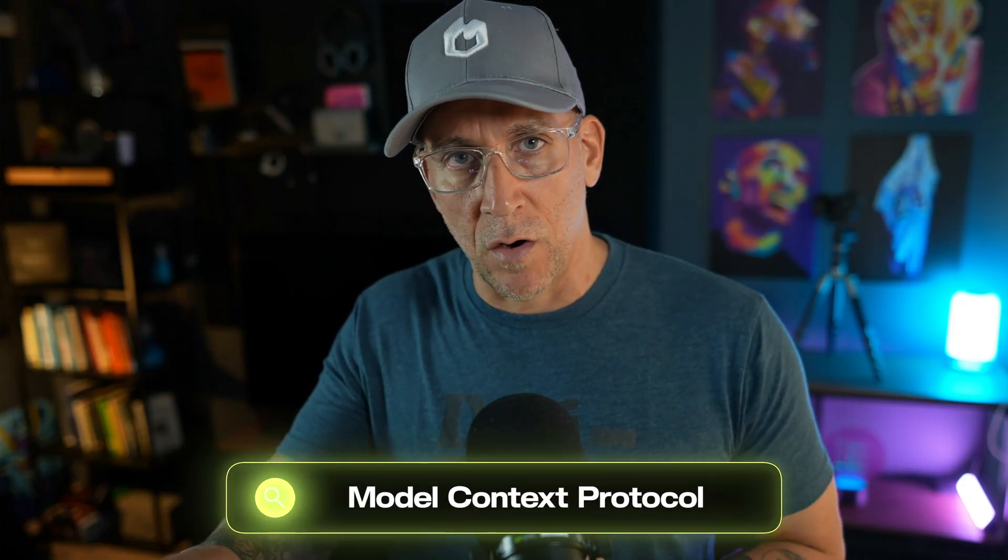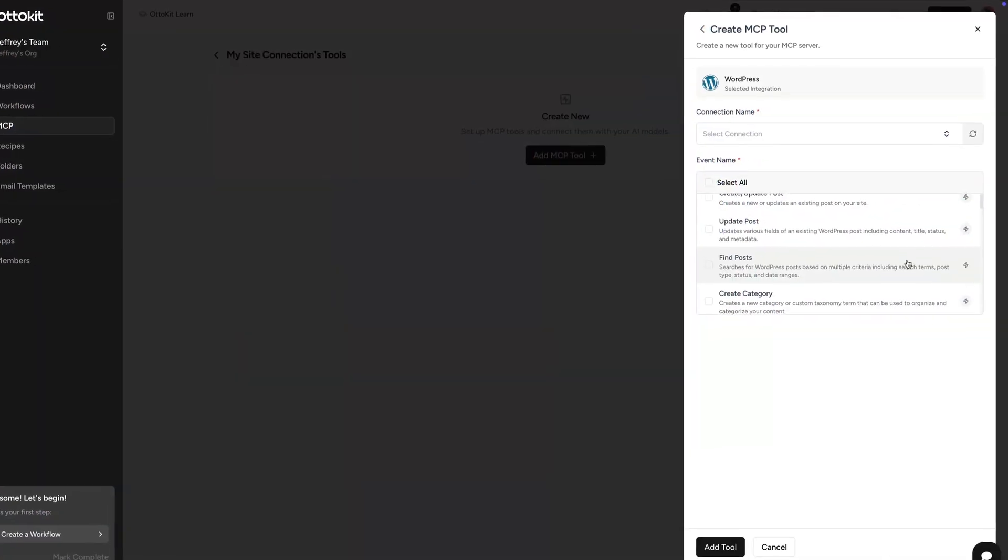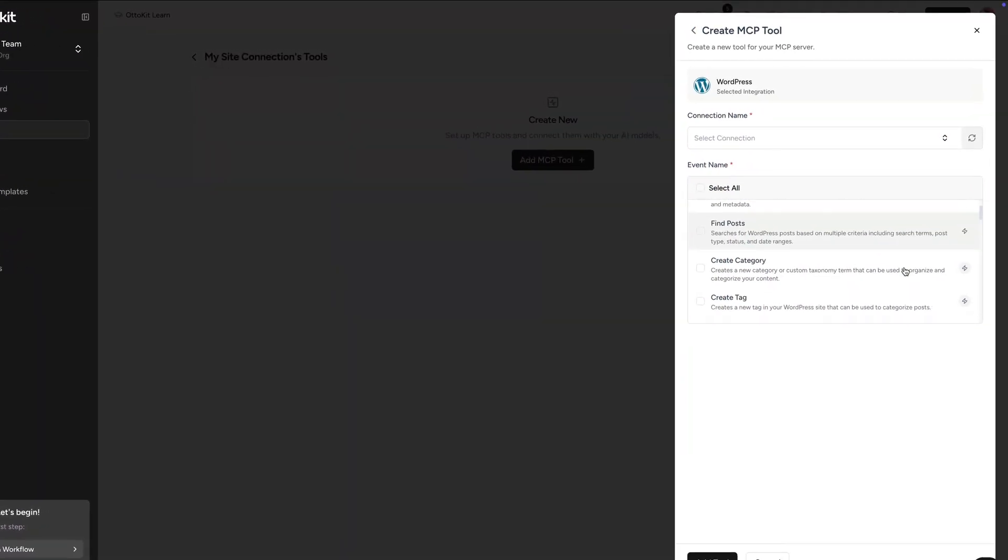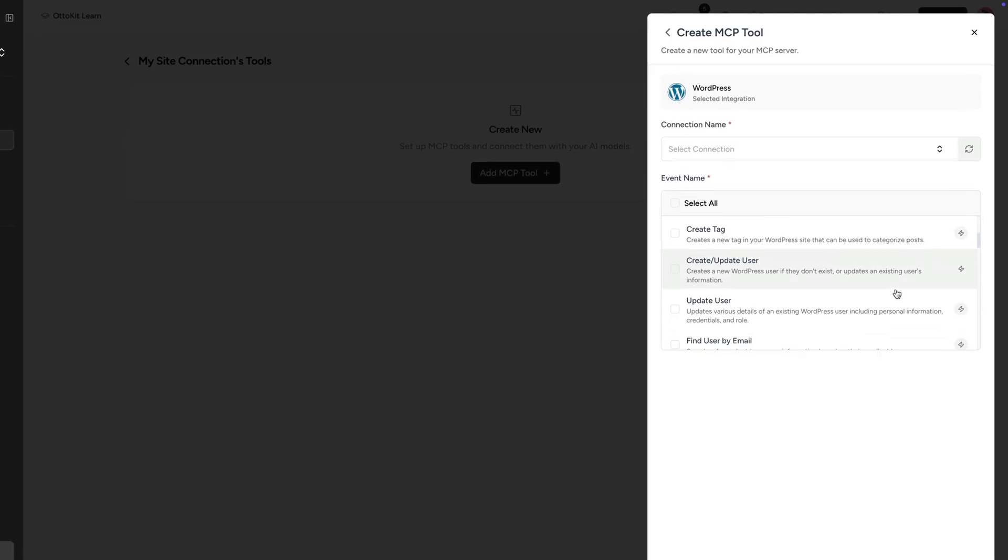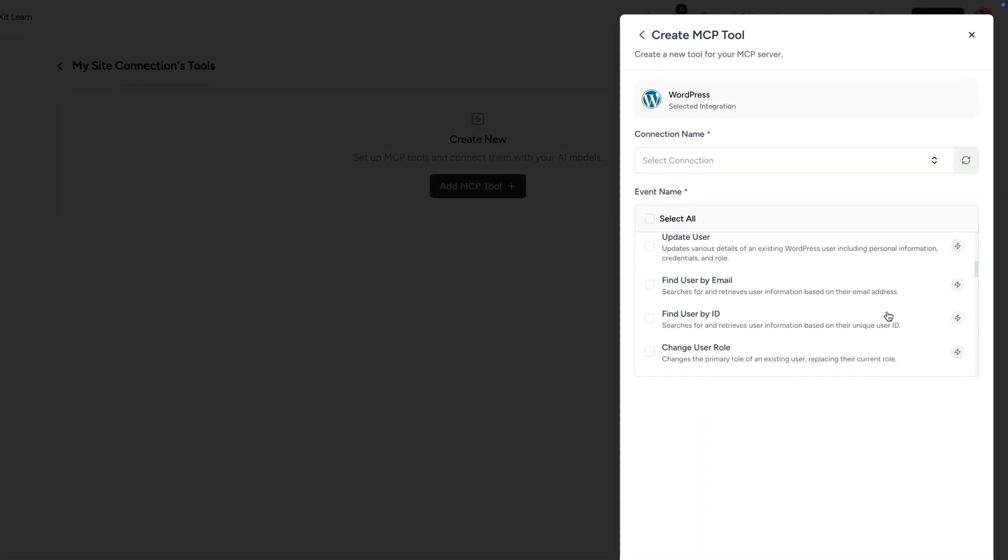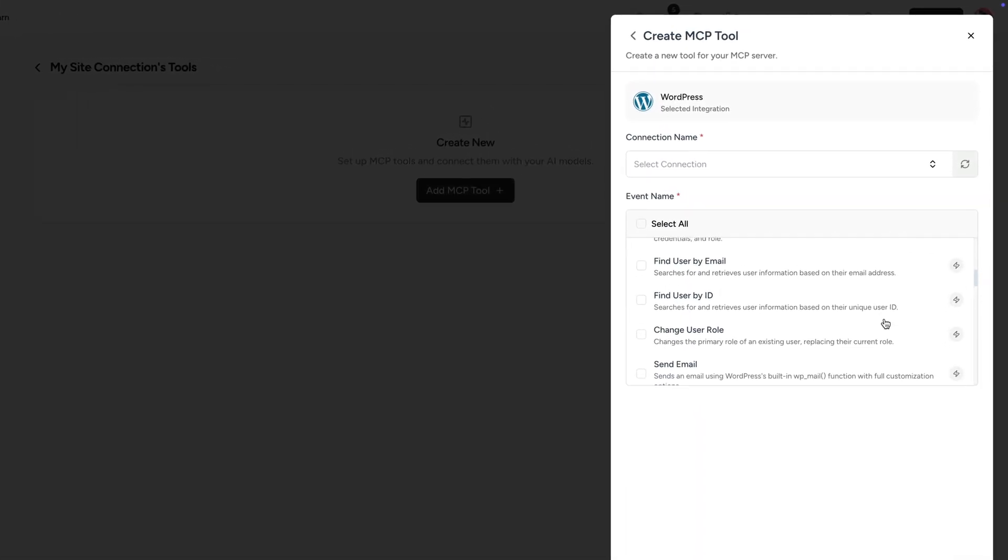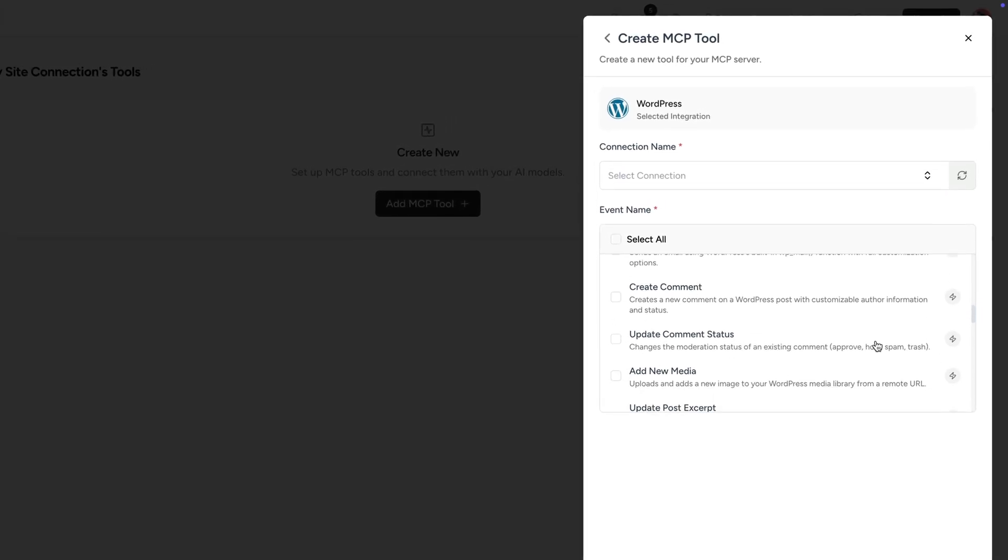The MCP is a model context protocol, and this is basically like an API created for LLMs such as ChatGPT and Claude, and it allows that API sort of connection to our websites with the MCP to connect and perform actions. Think of things like using your ChatGPT or Claude to update content or post content, to create images directly inside of your website.